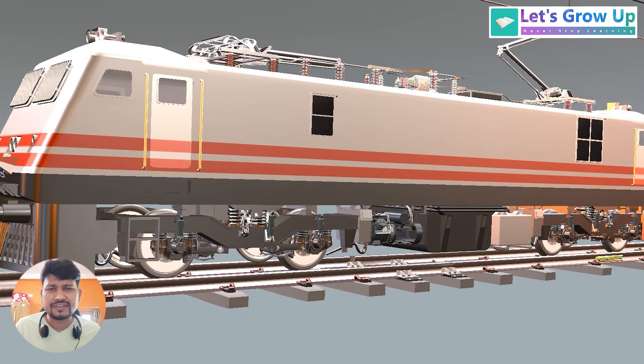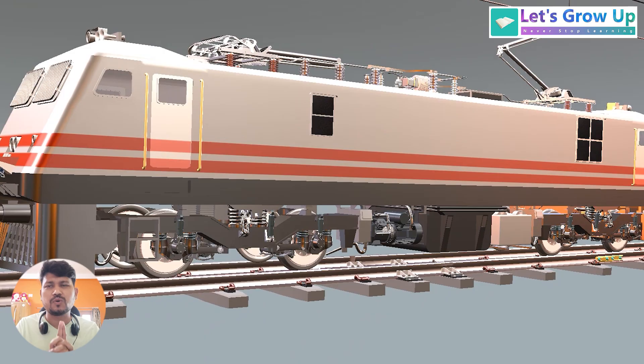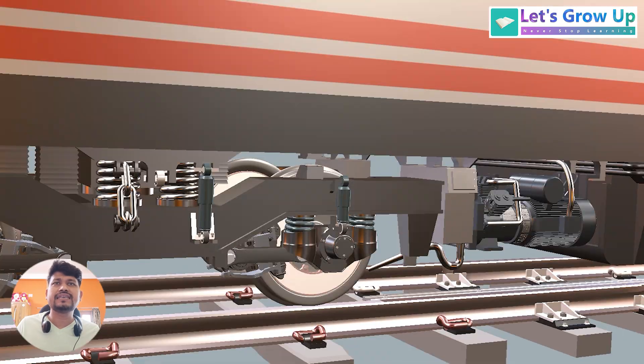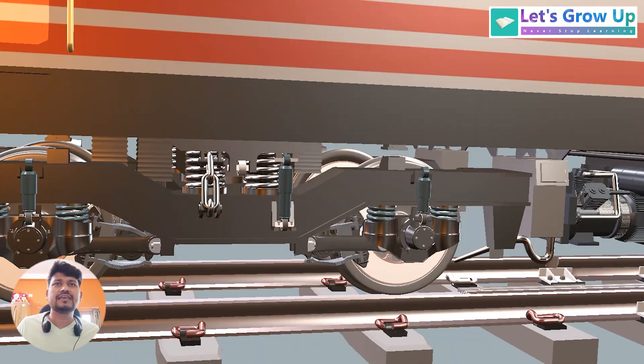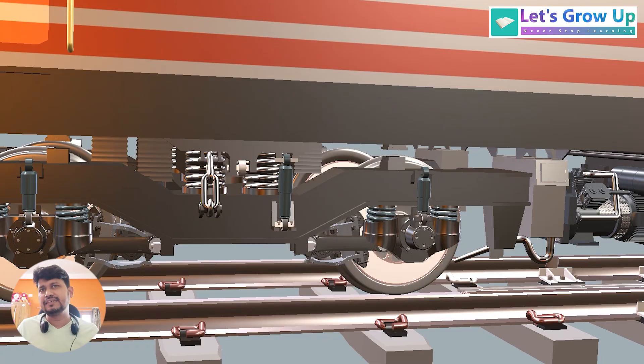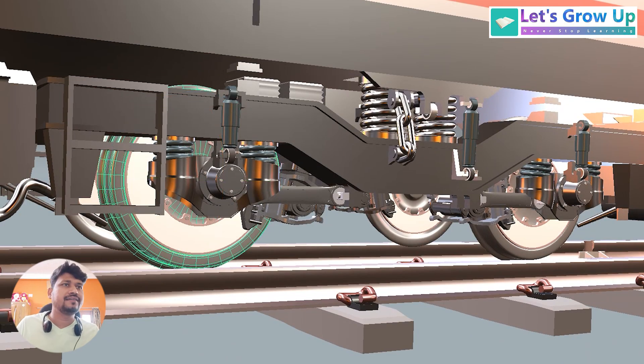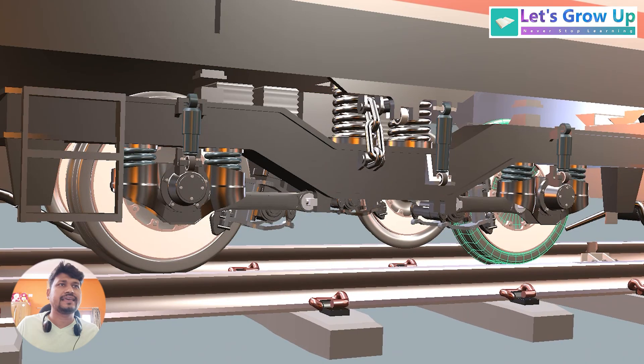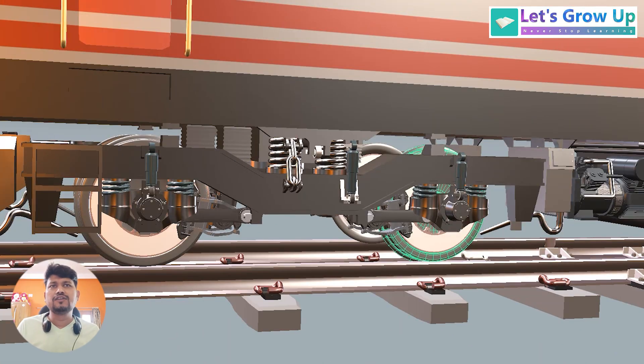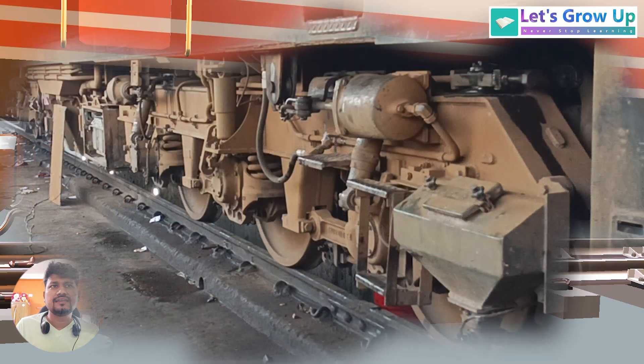This is the basic difference between two loco. And second is the bogey. Here we can see this Bubo bogey assembly, that means two wheelset assembly. One and here is the second in a single bogey.